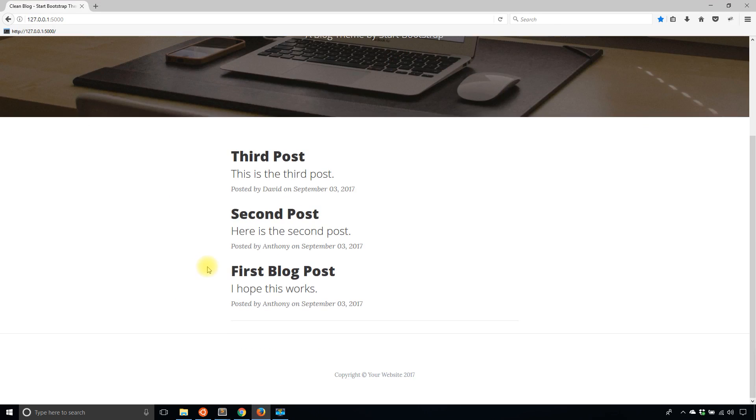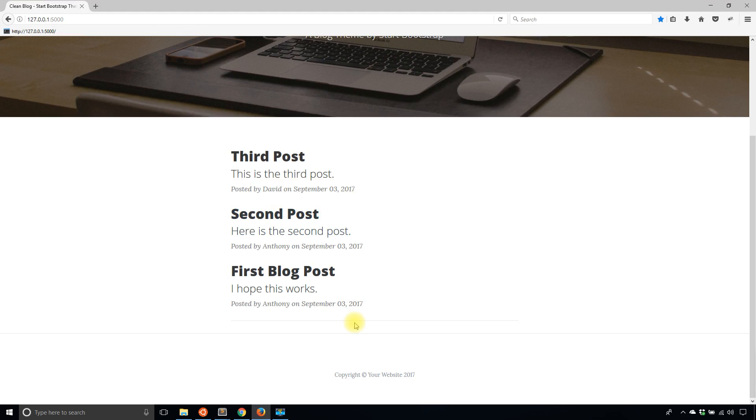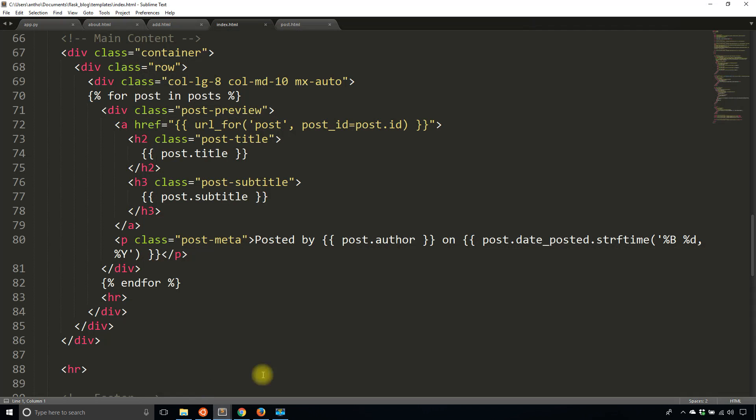So to show you what I'm talking about, here I have these dates September 3rd 2017, and in my database I have date objects stored which get converted to Python datetime objects in Python and then I can format them to look any way that I want. So I'm using the string format here to display the date but instead of doing that I want to create a custom filter.